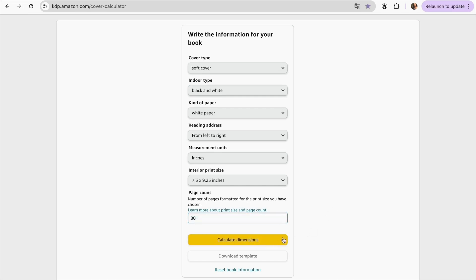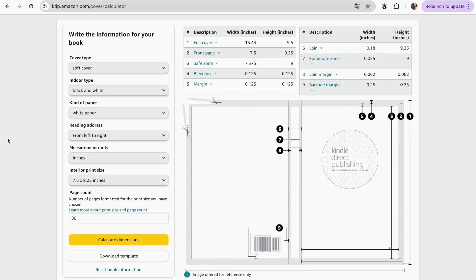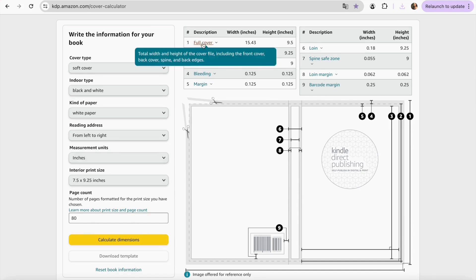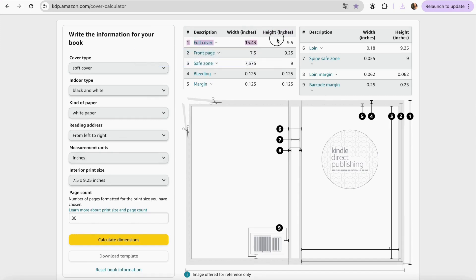I'm going to click on it and now we can click on calculate dimensions. It looks like there are many numbers and it can be a bit confusing, but this is very simple. The only thing we have to do now is download our template, and once we have downloaded our template, we have to look at the first number — the one that says full cover — and follow those measurements.